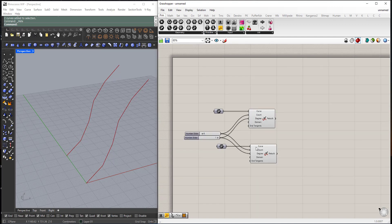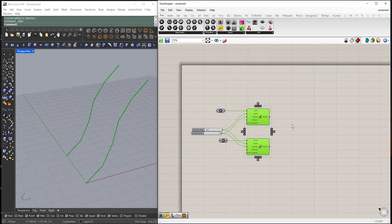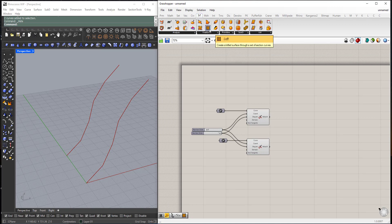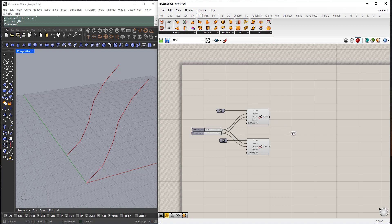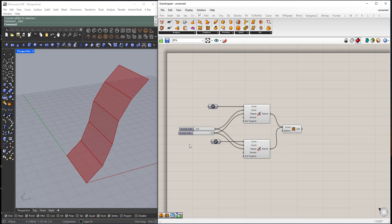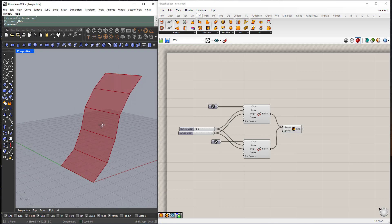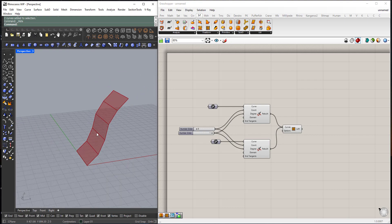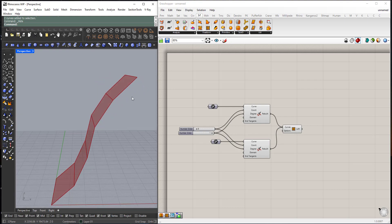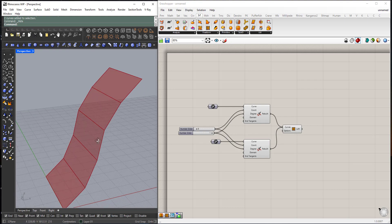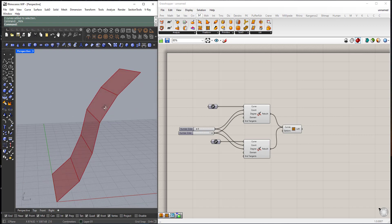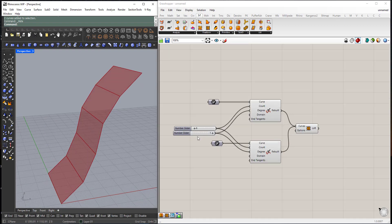So now I can use the Loft tool from the surface. Loft. I will plug the first curve and I will press Shift to add the curve, add to the input. So now I have this faceted loft. I can increase the number of faces.